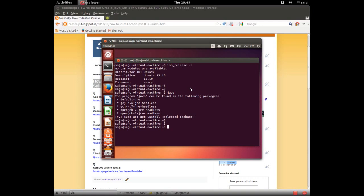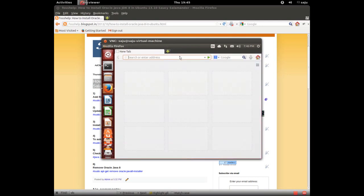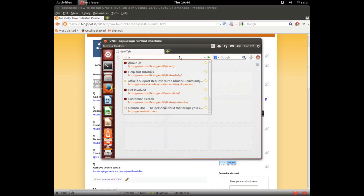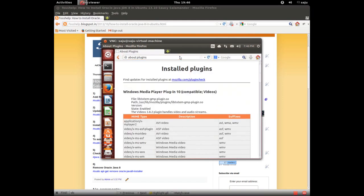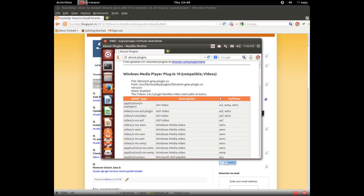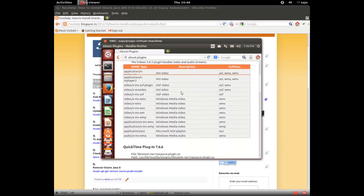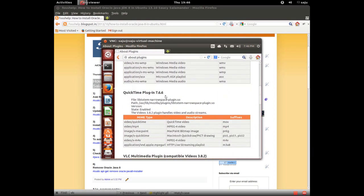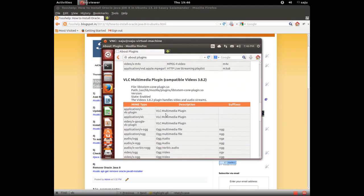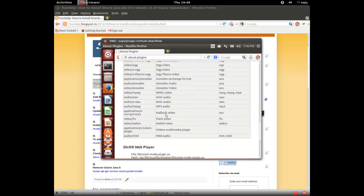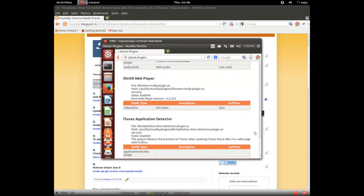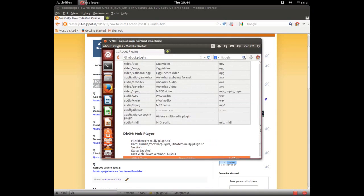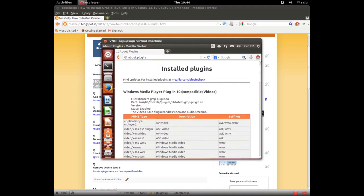Let me open the browser and check the plugins in Firefox. Type this command about:plugins. You can see the installed plugins here. Windows Media Player plugin, QuickTime plugin, VLC media plugin, DivX player, iTunes application detector. There is no Java plugin.